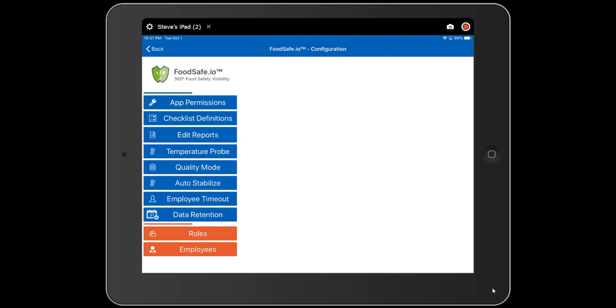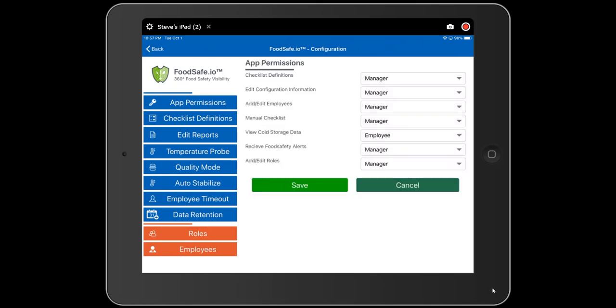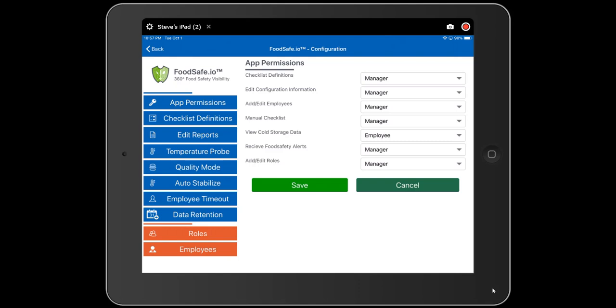With your roles assigned, you may now want to edit your app permissions. We set these app permissions up by default so that the manager can do almost everything, but you can change these to any role you want for each of the different types of permissions. Make the changes you want and click save to continue.